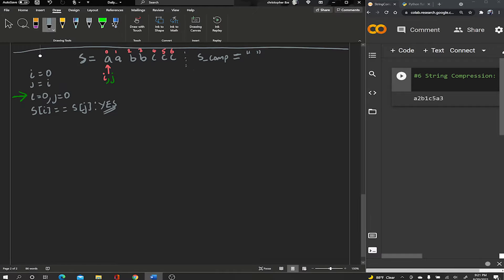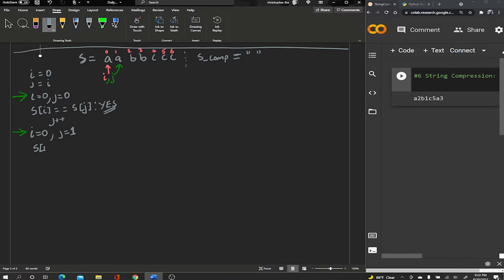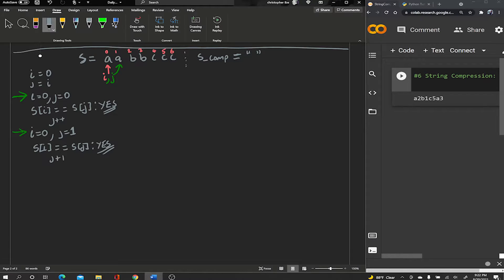In this first case, i and j are both zero, so s[i] and s[j] are definitely equal. When they're equal — a 'yes' — we just increment j by one. So j is now pointing at index one. In the next iteration, i is still zero but j is at index one. We ask the same question: is s[i] equal to s[j]? They're both a's, so yes — we increment j again.